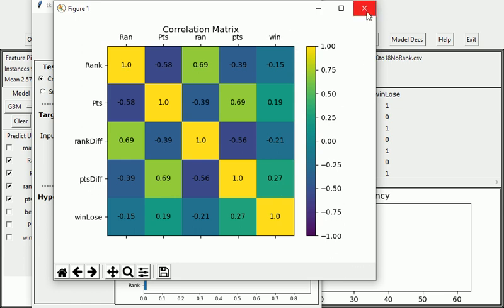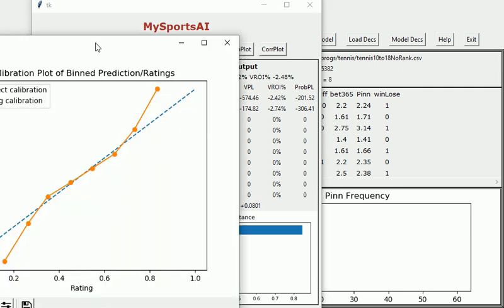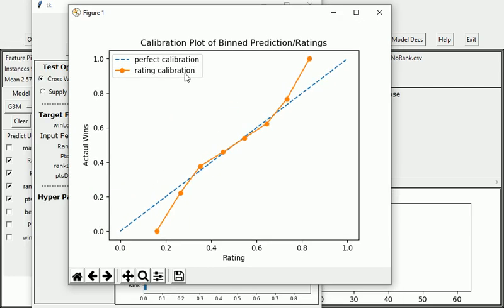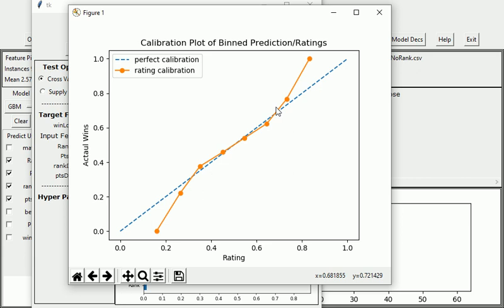And we can also take a look at the calibration plot to see how that performs. And we can see between the main bulk of the ratings here, between sort of 0.38, 0.35, and around just under 0.8, they are fairly well calibrated with the actual win rate of those probabilities.